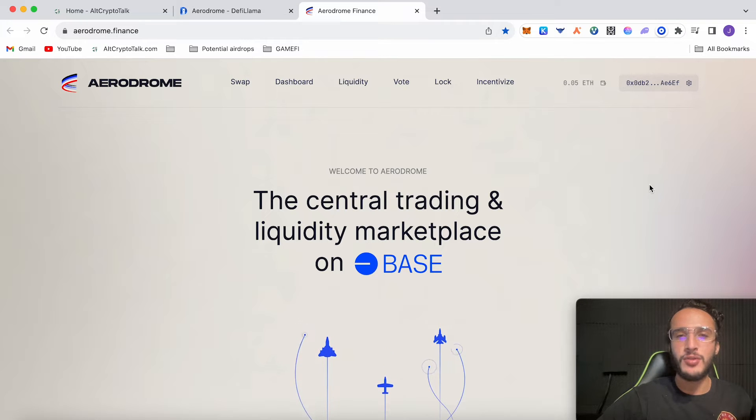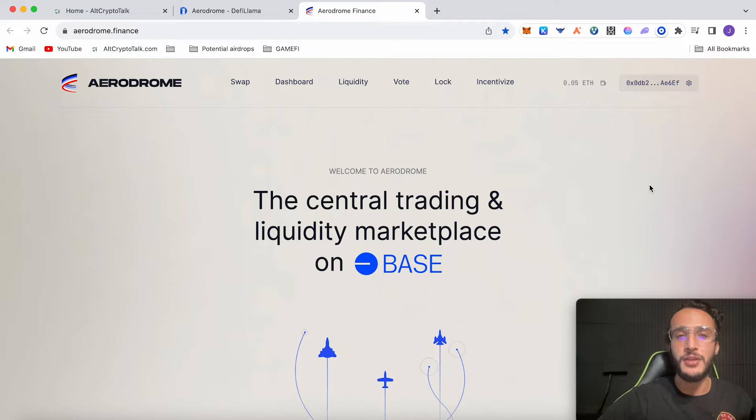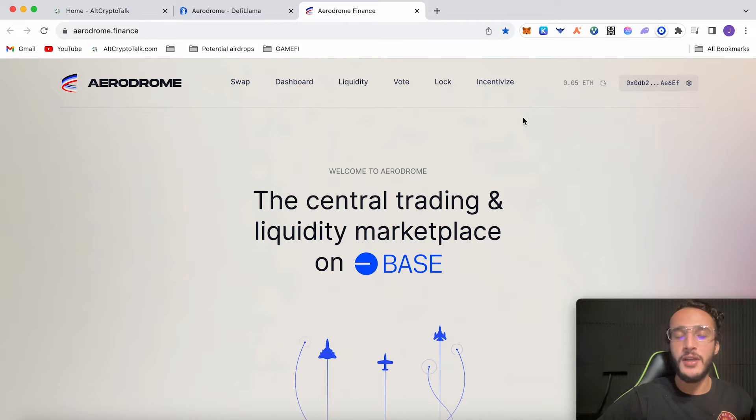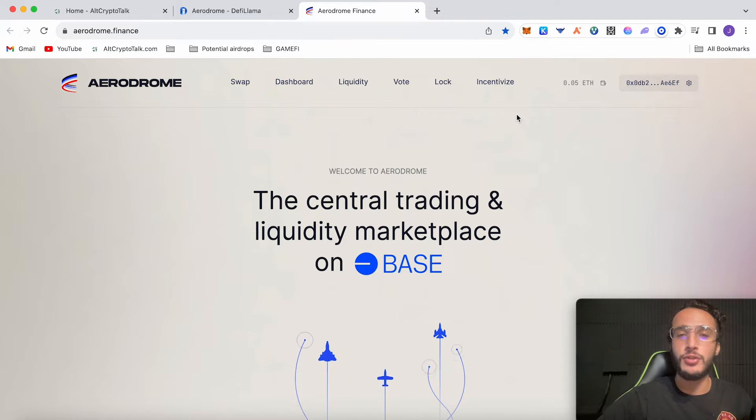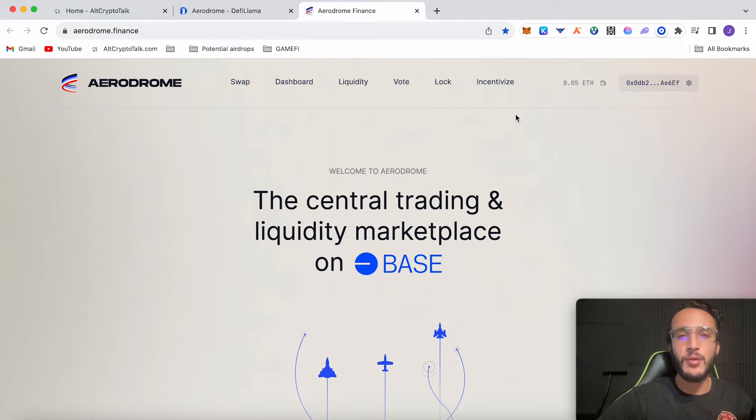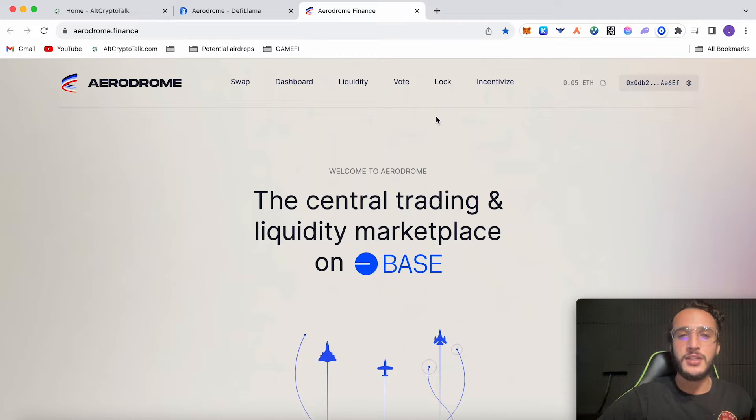Obviously you're going to receive some dodgy airdrops however there are some legitimate ones that can make you money. So if you are interested in using the protocol to farm airdrops then by all means Aerodrome is a great place to do so as they'll probably get some airdrops in the future from other protocols that launch on BASE.